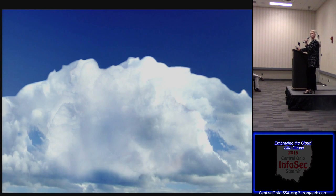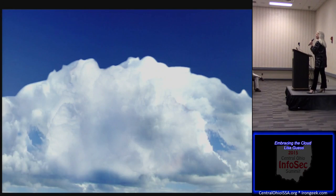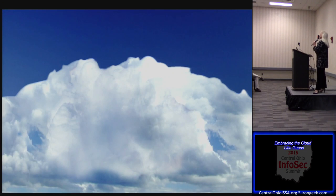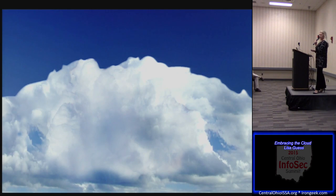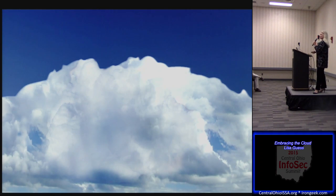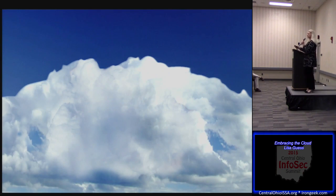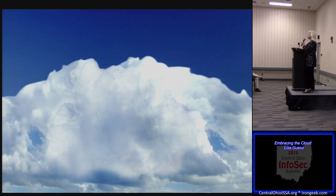It wasn't until 2006 that Amazon actually launched their Elastic Computing Cloud. So this is all a fairly new term, and it's amazing to me how quickly things have evolved over time and how important and ubiquitous the cloud has become, even in our own personal IT shops.